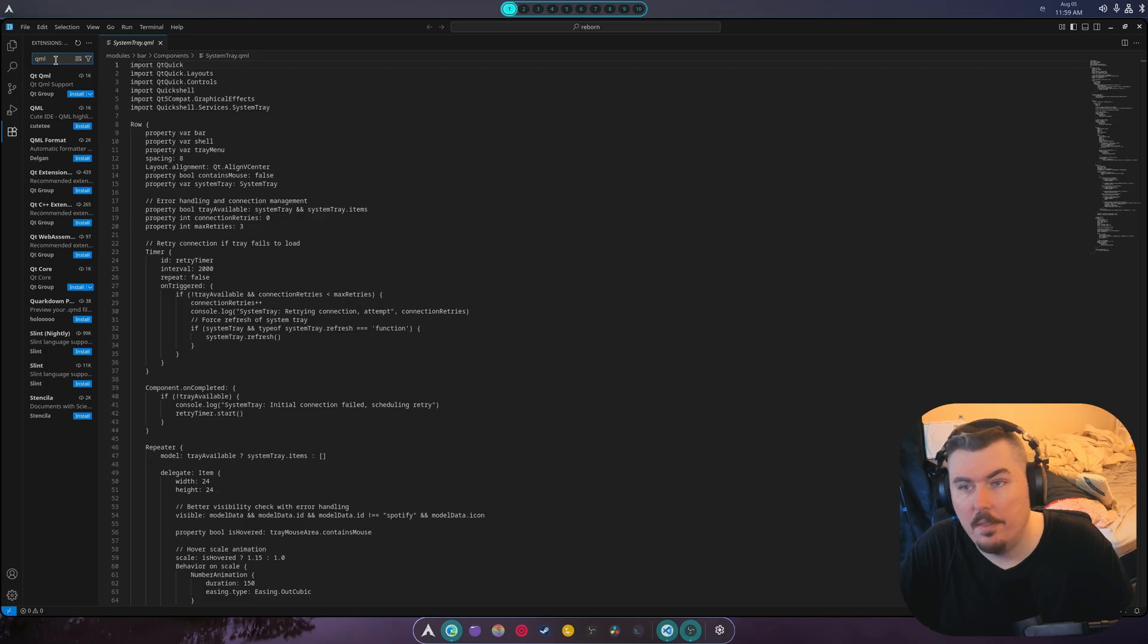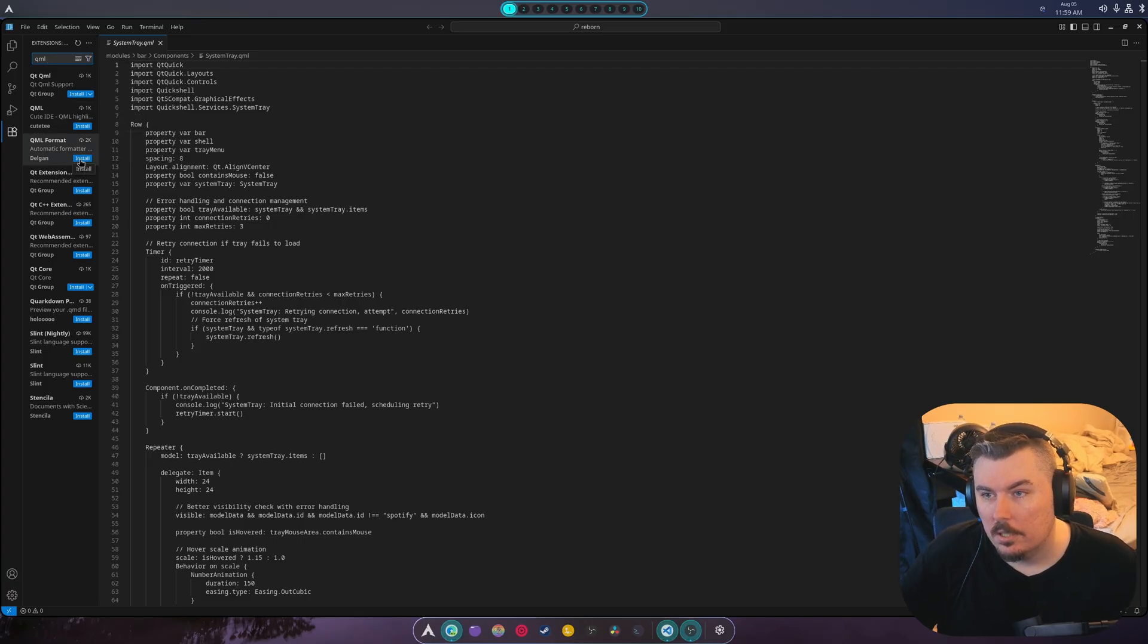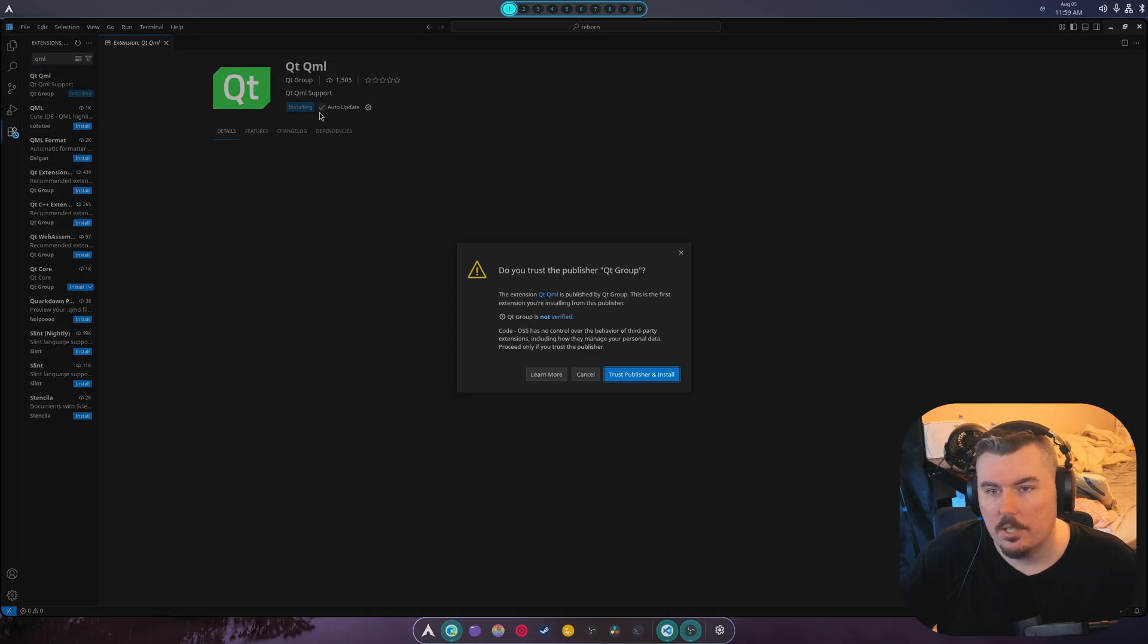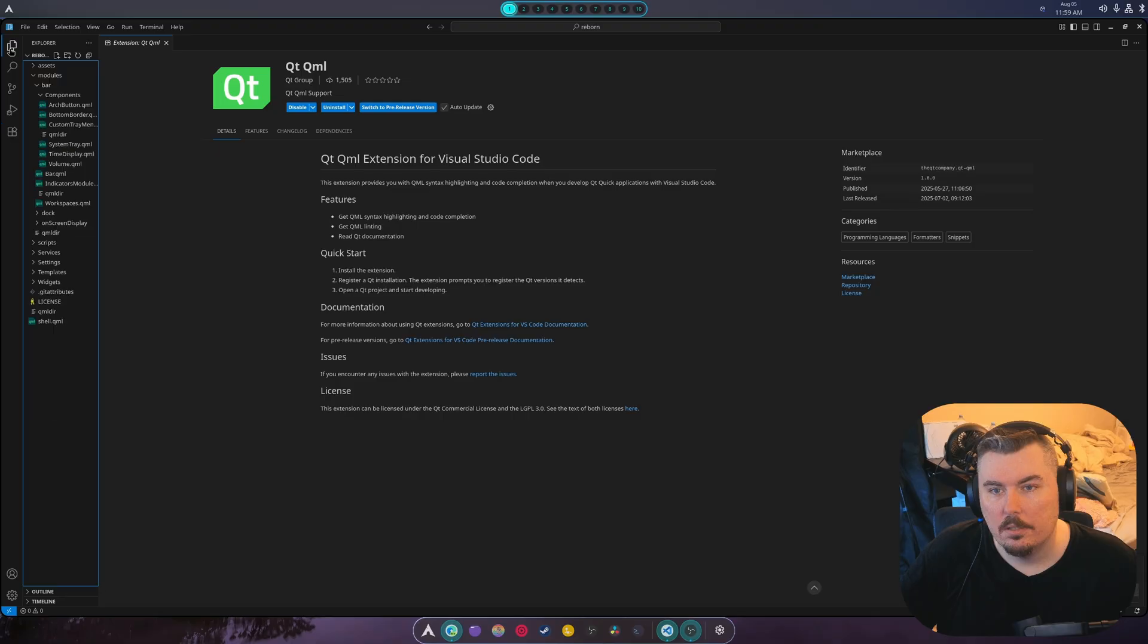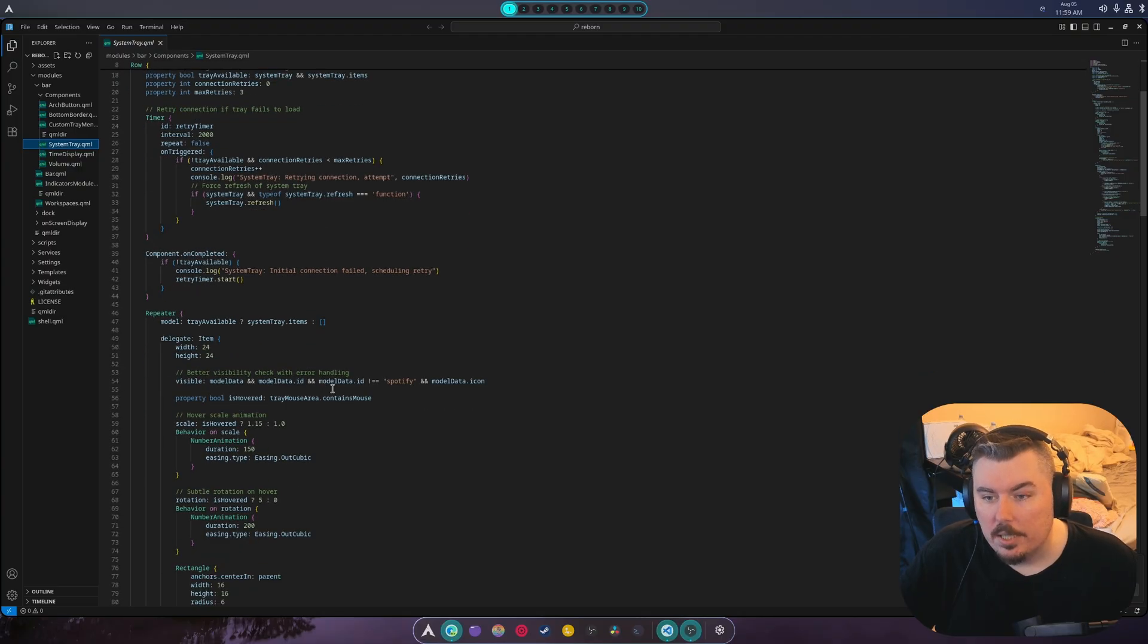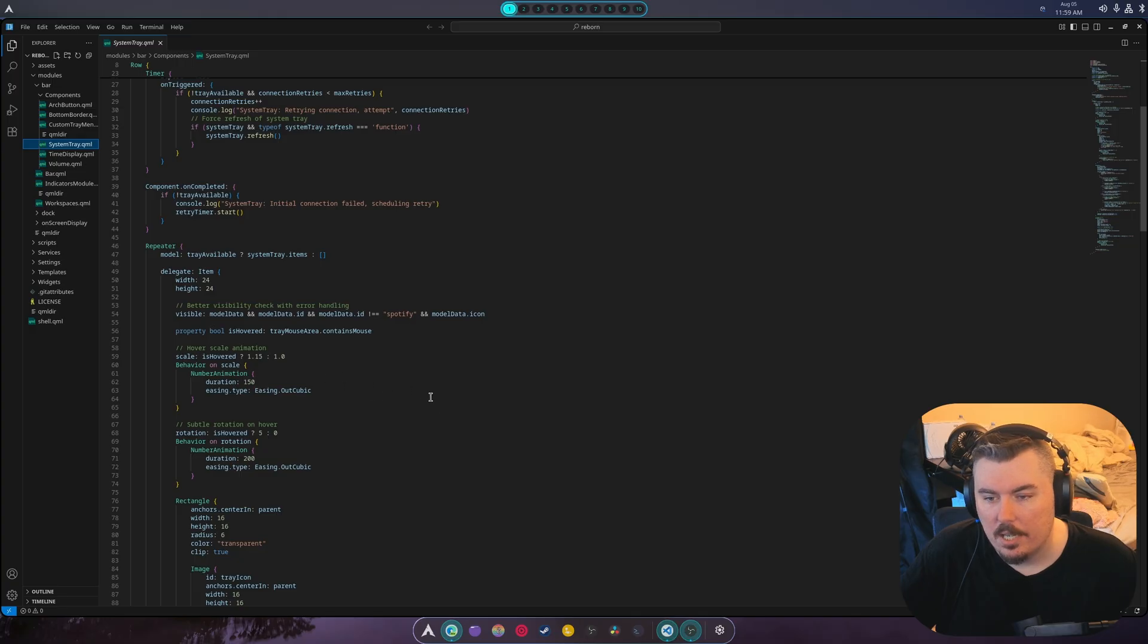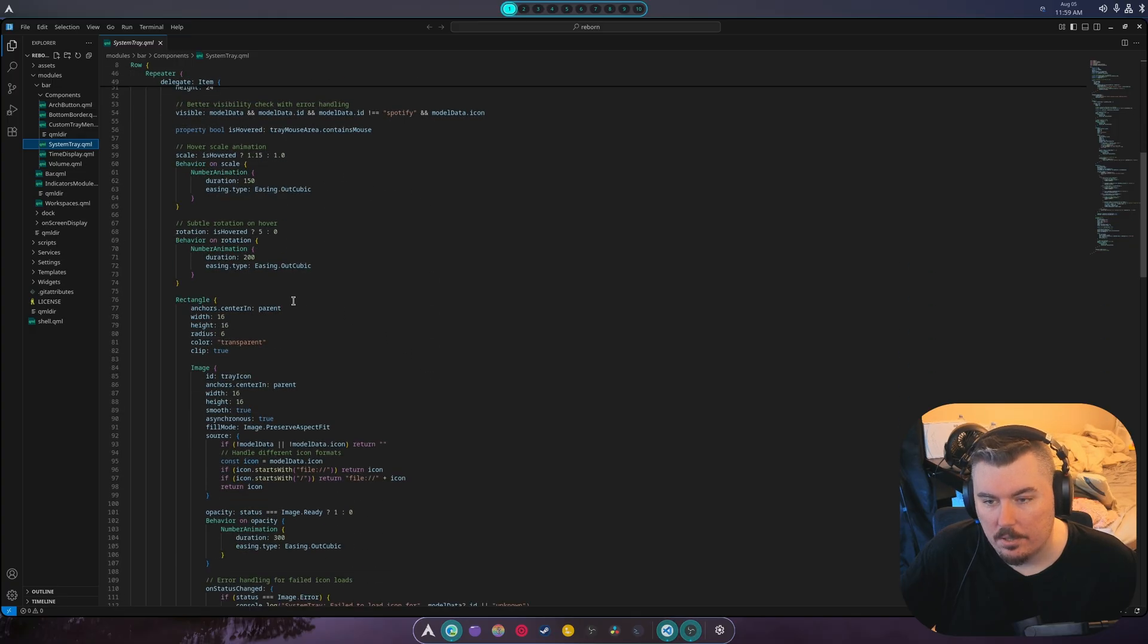I think it's this one, no it's an automatic formatter. Is it this one? Yeah let's just install this one. System tray, yes this is the one. There you go, now look at that there's animations on hover, that's good.